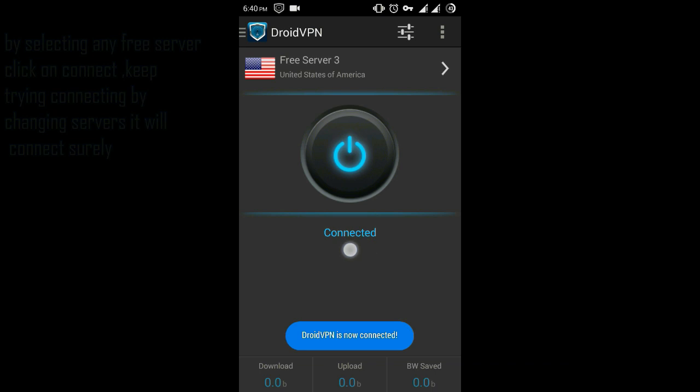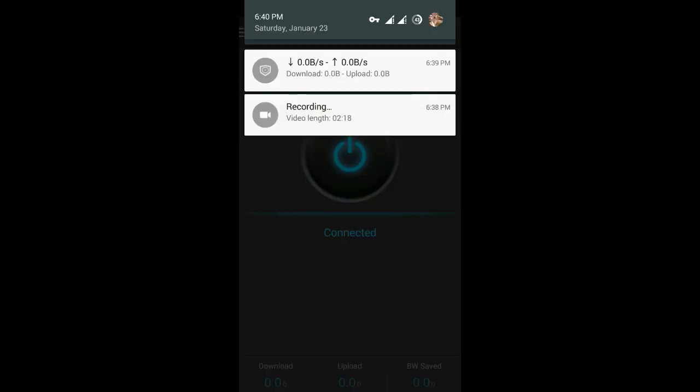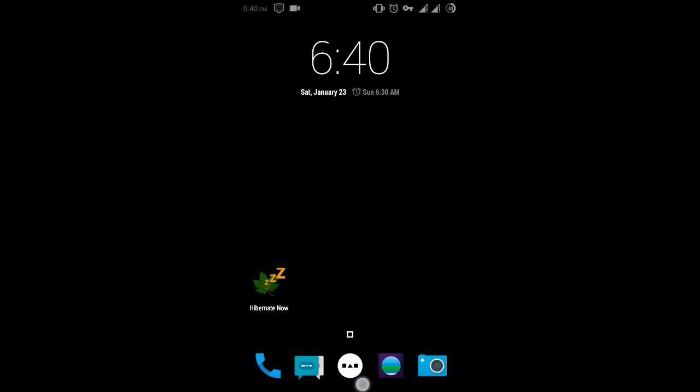You can see now it is showing connected. Now you can use internet for free without any charges.